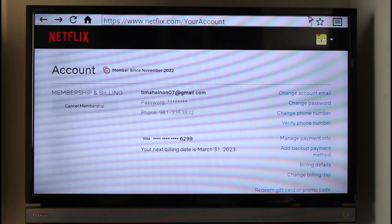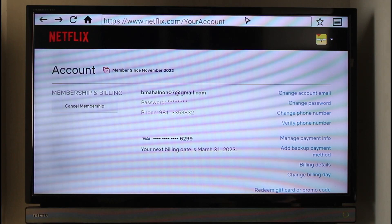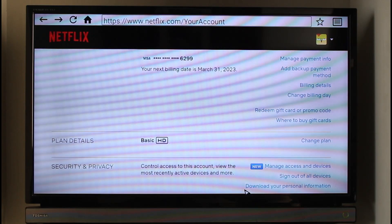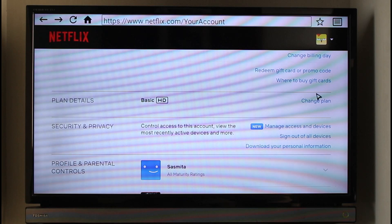The URL netflix.com/account is shown at the top of the screen, and I'll drop a link below as well. It will ask you to log into your Netflix account. Once logged in, you'll come to the account page. Scroll down and you'll find the option called 'Plan Details.' Currently I have the Basic HD plan.